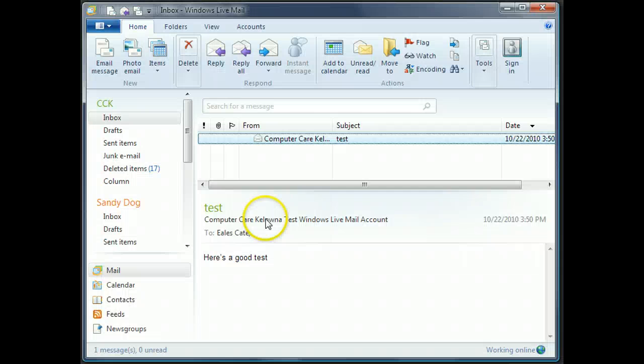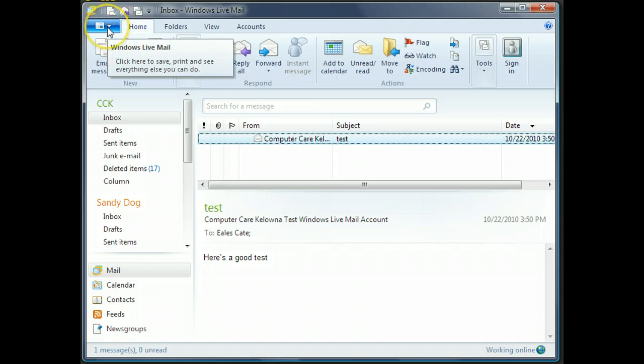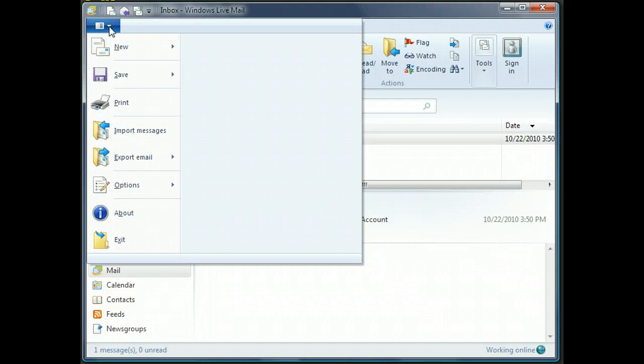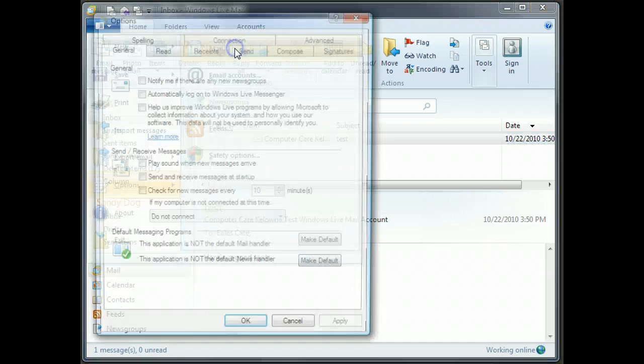So it's pretty straightforward. Just stay with me here. The first thing we want to do is open up our Windows Live Mail and change some options. To do that, first click on this little down arrow that's just to the left of the Home tab, and then on Options, and then on Mail.